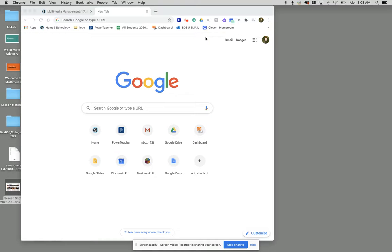Hello everybody. Today I'm going to be showing you how to make your gateway folder inside of your Google Drive multimedia management folder.